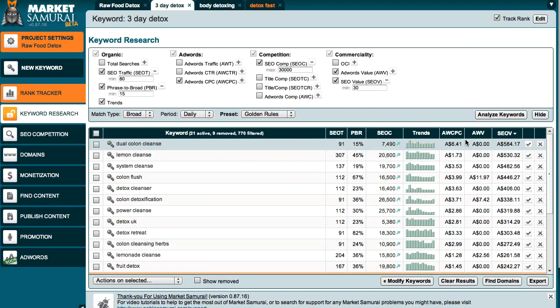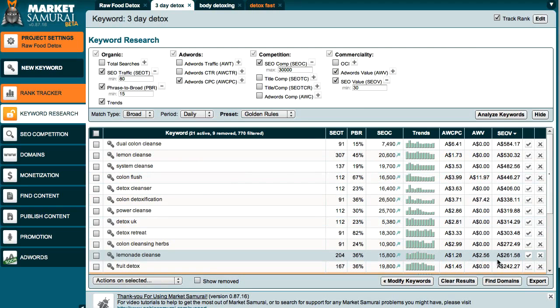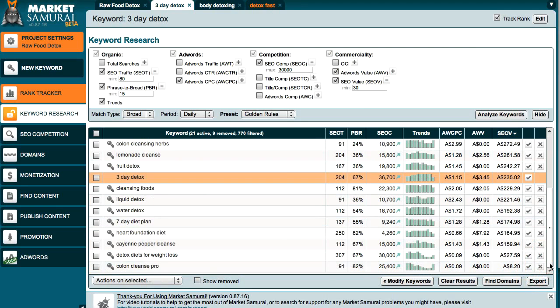One other thing worth mentioning: you'll notice that with these related keywords, they've actually got a very high dollar amount, so it can be possible for you to actually make money from these keywords too. That's pretty much how to find alternative keywords and how to create categories and subcategories for your website. It's crucial that you do this step because it helps you write more topics and more content for your website, which in turn helps you rank your main keywords.